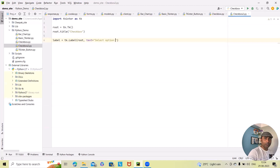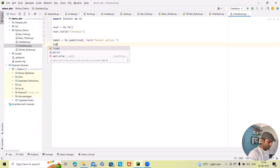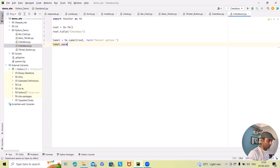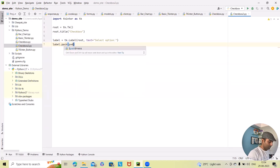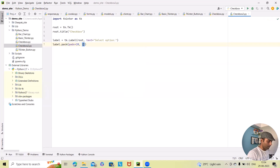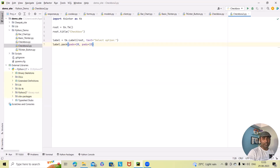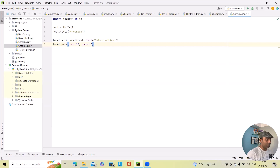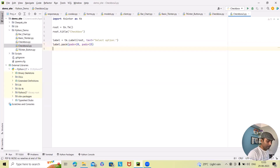Next I want to add label.pack with padx equal to 20 and pady equal to 15. We add the label widget using the Label class and set the label text to provide context for the checkboxes. We use the pack method to add the label to the window. padx and pady are used for padding around the label for better spacing — if we do not add padx and pady we won't get proper spacing between the checkboxes.